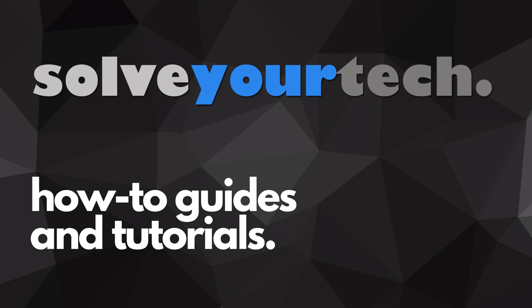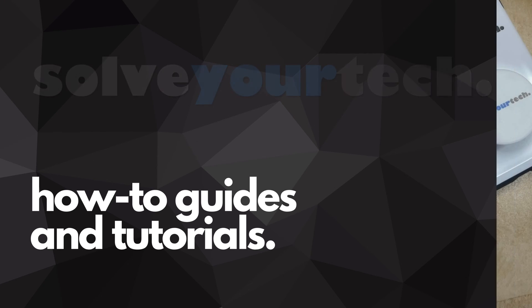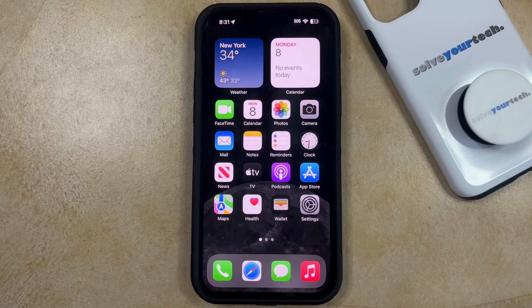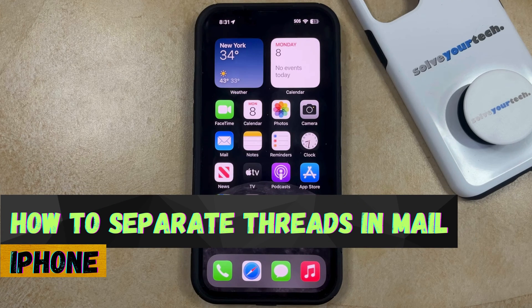SolveYourTech.com, your source for how-to guides and tutorials. Welcome to our video about how to separate threads and mail on iPhone in iOS 17.